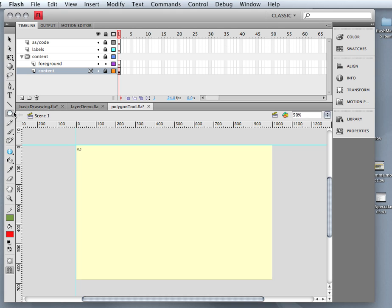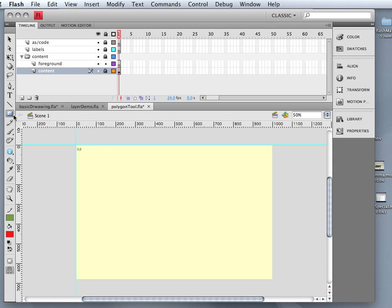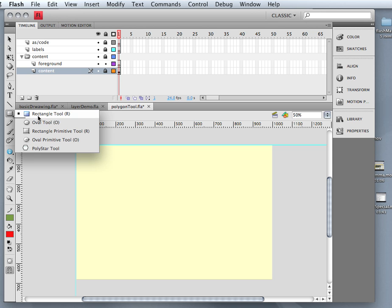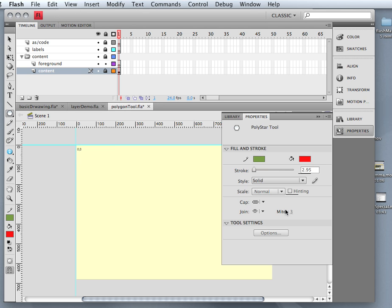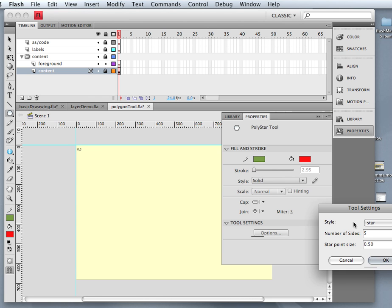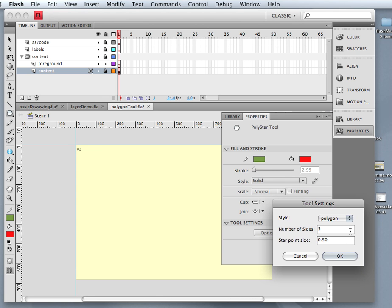The Polygon tool is hidden underneath the rectangle oval tool area. You come down, it's called the Polystar tool, and when you click the Polystar tool, one of the options over here is you'll get an options toolbar that allows you to set the number of sides.